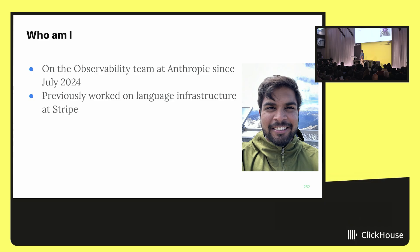Who am I? I'm on the observability team here at Anthropic. Before that, I was at Stripe, where I worked on language infrastructure. Very different, but oh well.